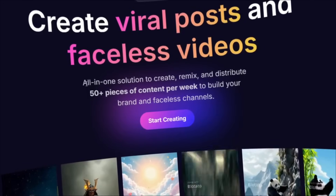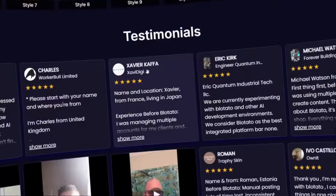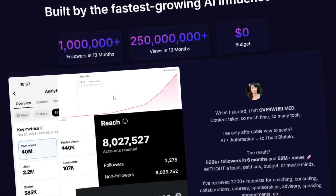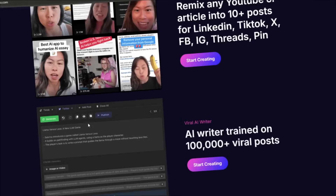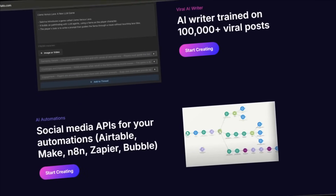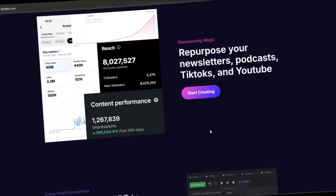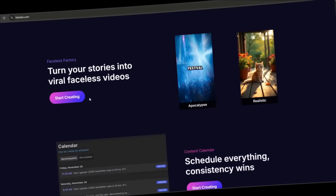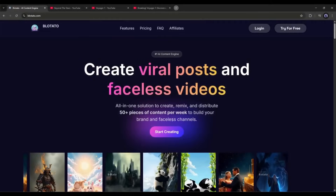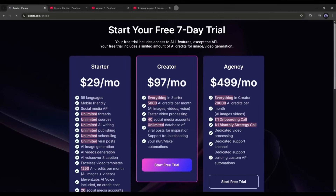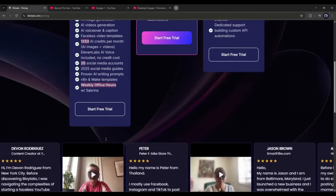Before starting work on N8N, let me tell you something about Blotato. It's an all-in-one AI content engine that can create viral posts and faceless videos. It can turn your scripts into professional videos with AI voiceovers, take existing YouTube videos or articles and transform them into new content, trained on 100,000+ viral posts to create engaging scripts, and automatically formats content for different platforms. We'll talk about this more in another video — the link is in the description. Just create your account; they offer a free trial or a $29 monthly plan.